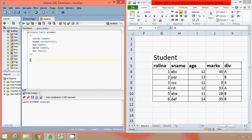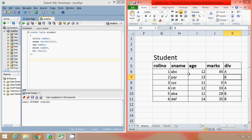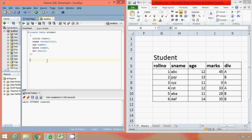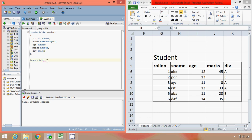Since we have executed this command, now this table is created, but this table is completely empty. It doesn't have any information, so our next task is to actually add the information. So for doing that, we go for another query that is INSERT INTO, then table name student, VALUES.